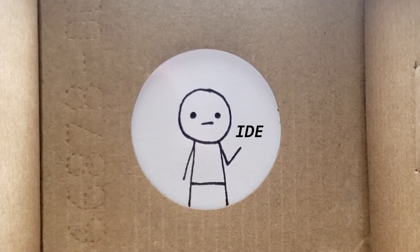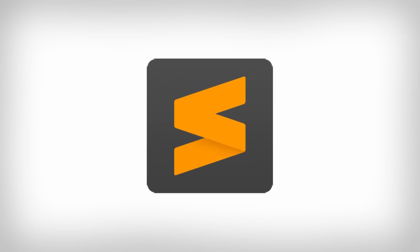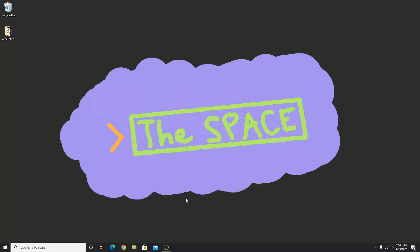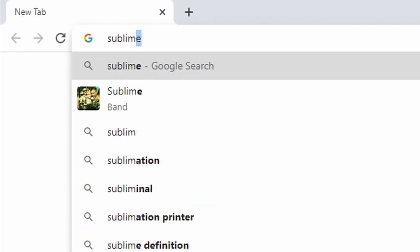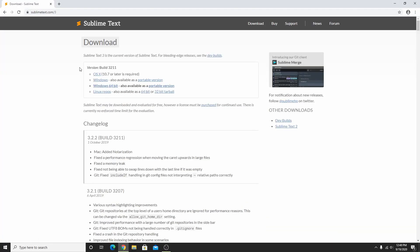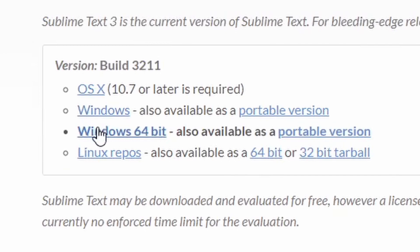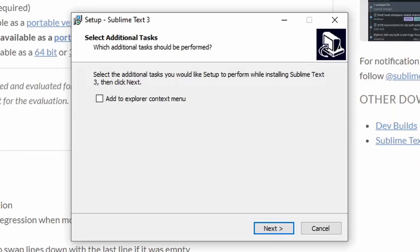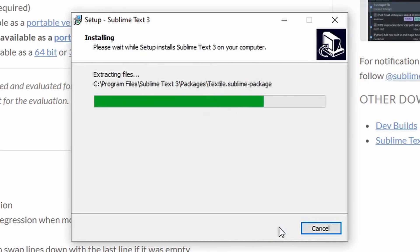First, we need to download an IDE. I'm going to show you how to download the one I really like, called Sublime Text. Look up Sublime Text 3 — it should be the first link. I'm using Windows, so I'm going to click on Windows 64-bit. Once it's done, run the executable and go through the install process. You probably won't need to change any of the settings.